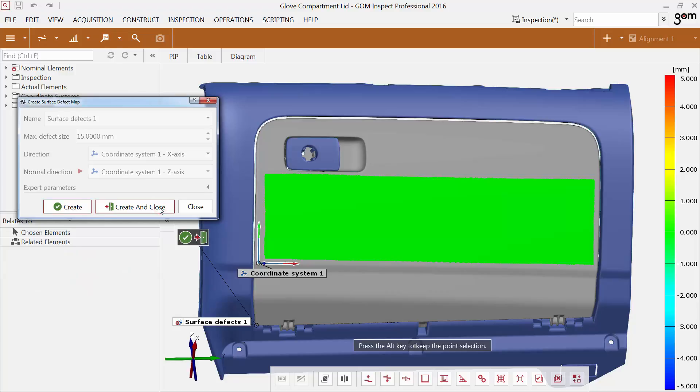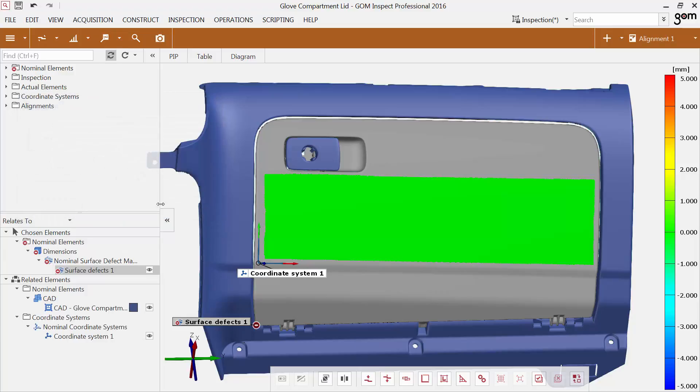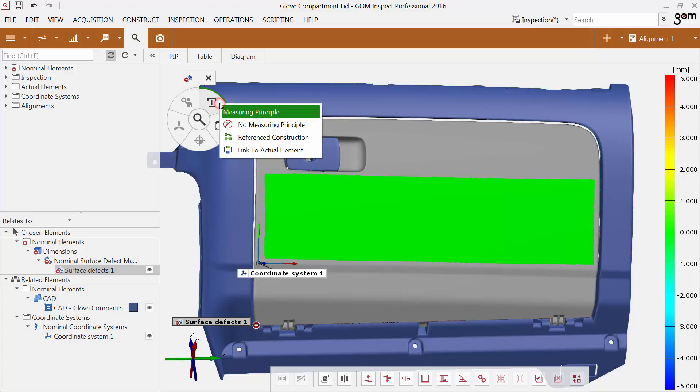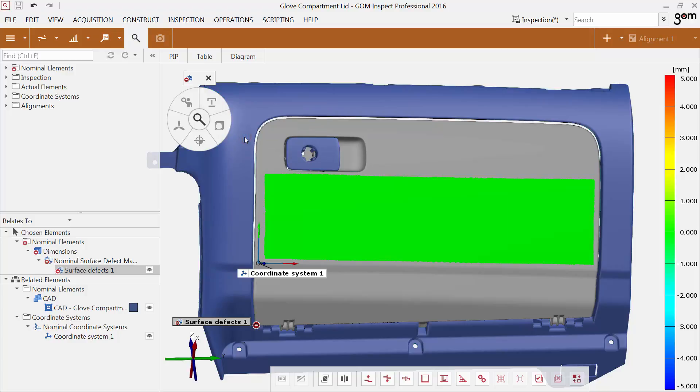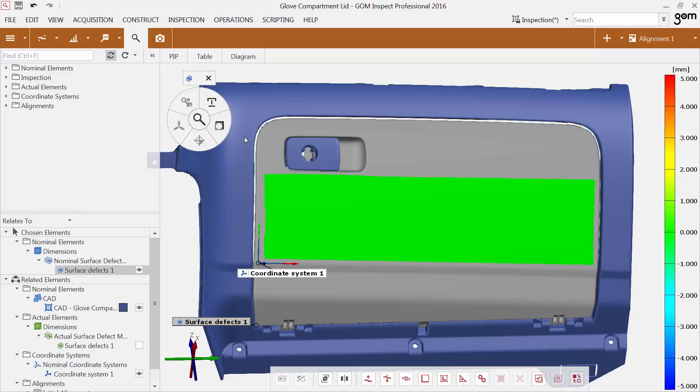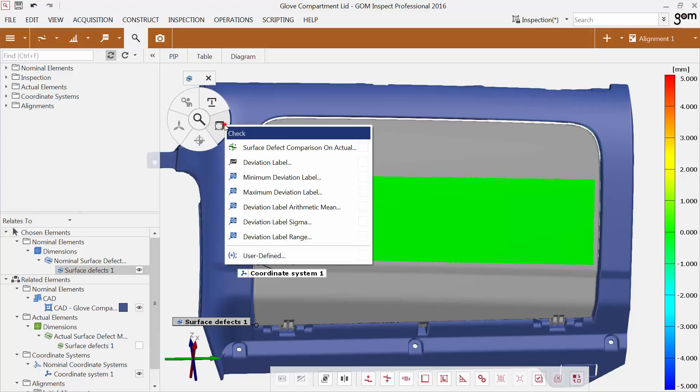To create an actual surface defect map in the same way as the created nominal surface defect map, use the measuring principle referenced construction. The software then reproduces the surface defect map on actual data. To compare the actual surface defect map with the nominal surface defect map, use the new function surface defect comparison on actual.